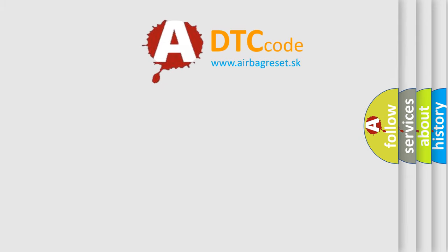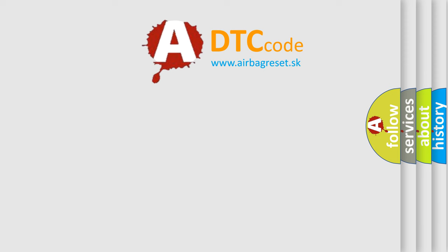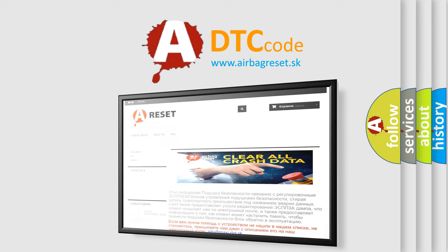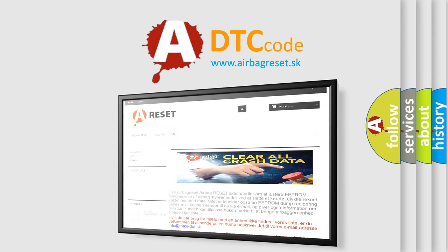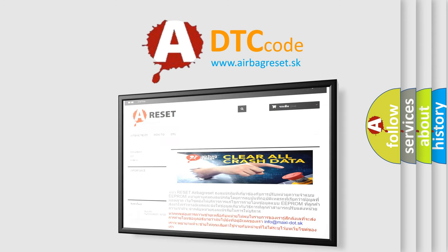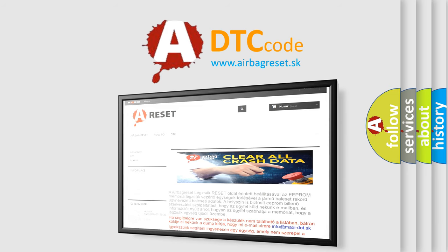The Airbag Reset website aims to provide information in 52 languages. Thank you for your attention and stay tuned for the next video.